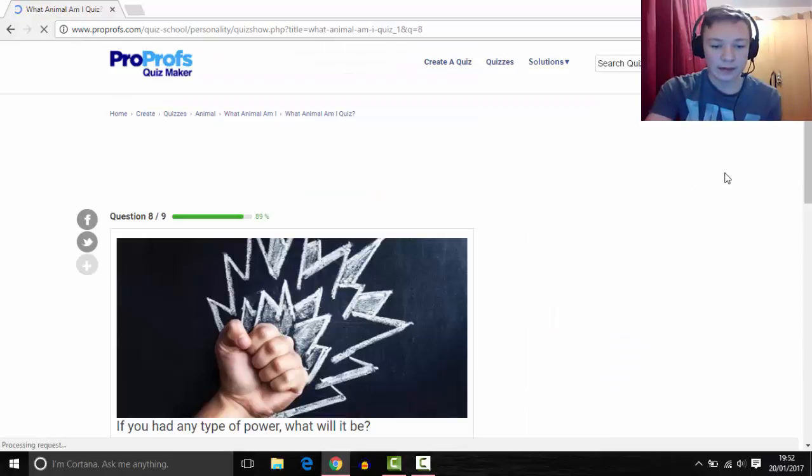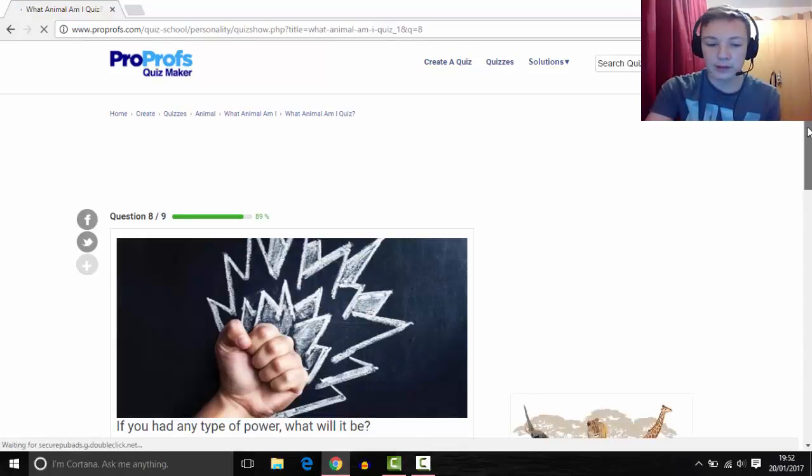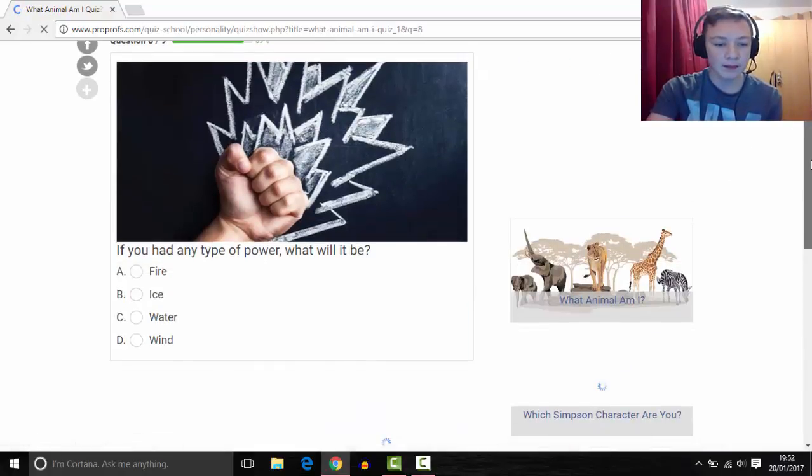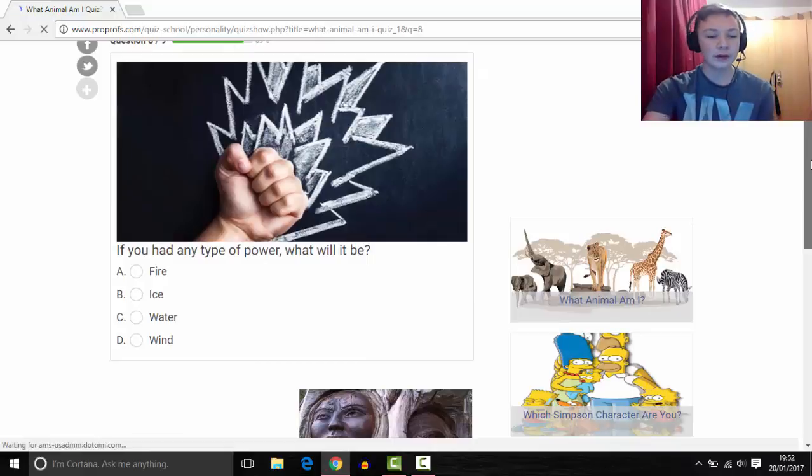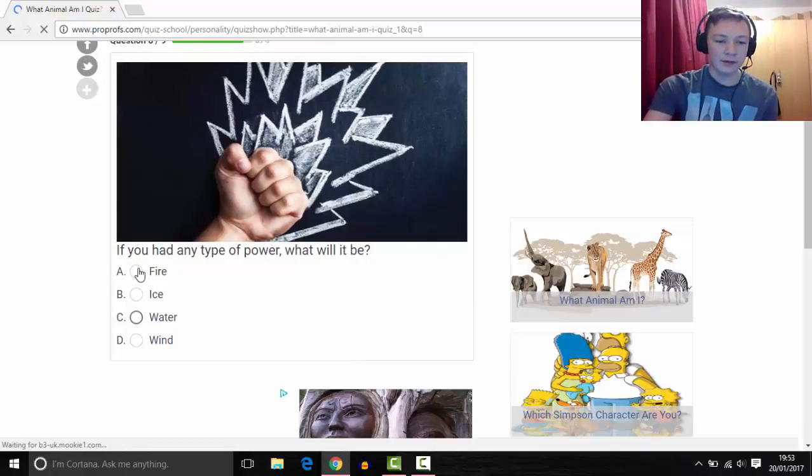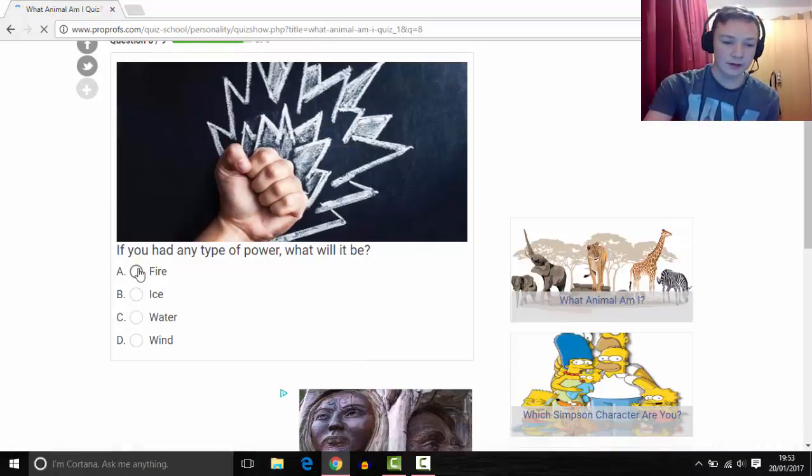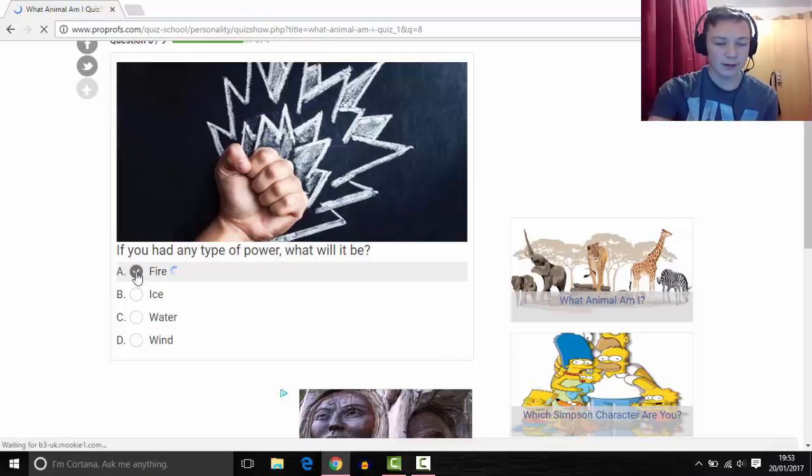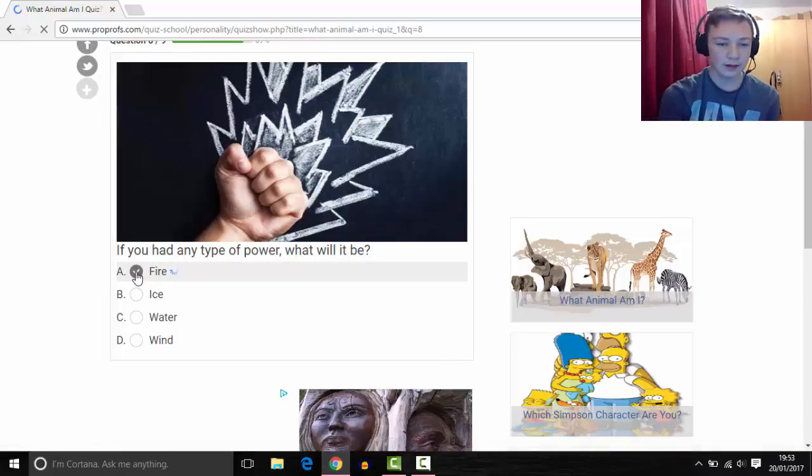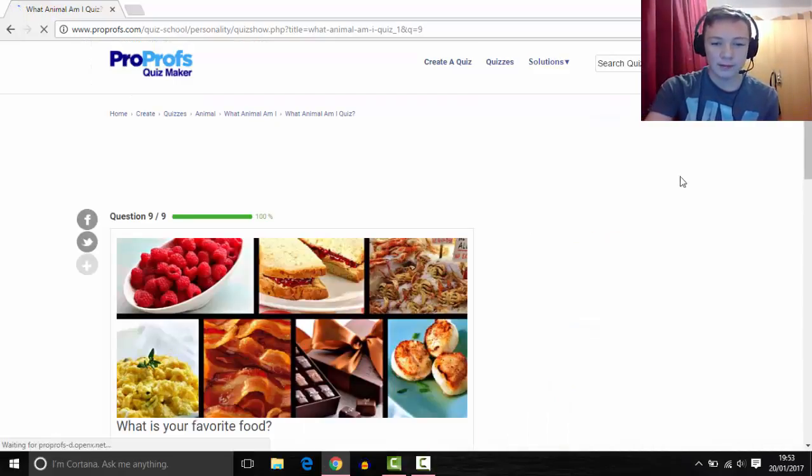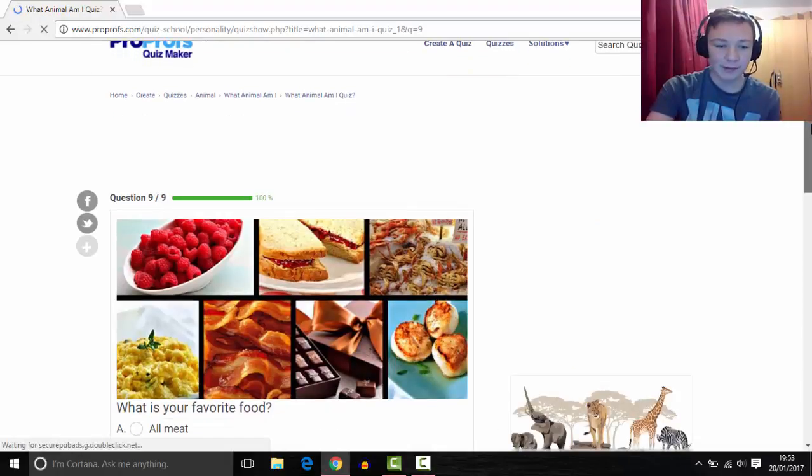If you had any type of power, what will it be? Oh it's a tough one. I'll probably say fire, it's just cool. Fire, just like burnt people. Okay, probably not that.